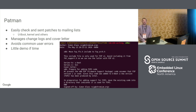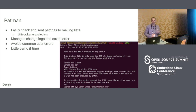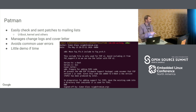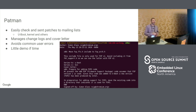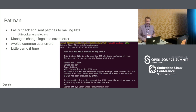Patman is really old — I really shouldn't be talking about this in a 'what's new' talk, but many people are not aware of it. It's just a little tool that lets you build a patch set and send it to a mailing list. Here we're going to send it to the U-Boot list, CC this person, and here's our cover letter. It will produce the patches, tidy them up, and email them off for you, letting you check them first.